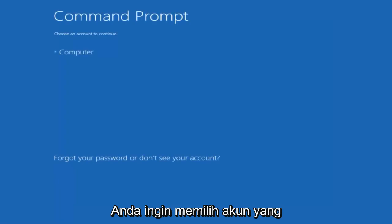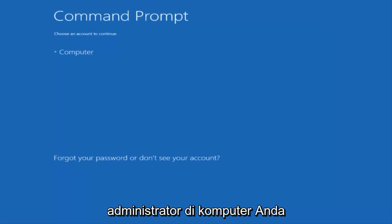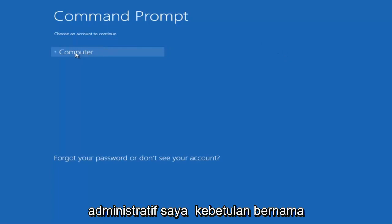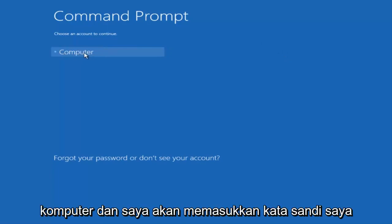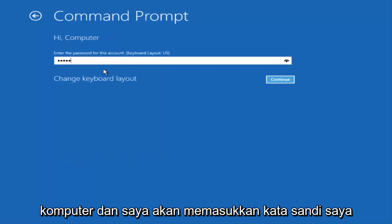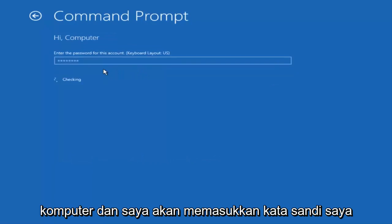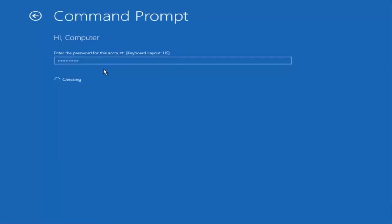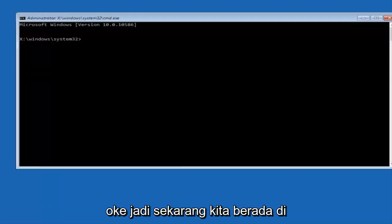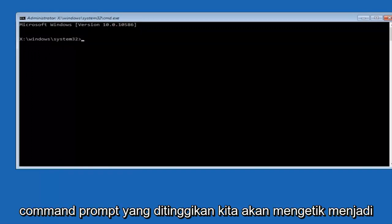You want to select the account that is an administrator on your computer. My administrator account happens to be named computer. And I'm going to enter my password. Okay, so now that we are in an elevated command prompt.